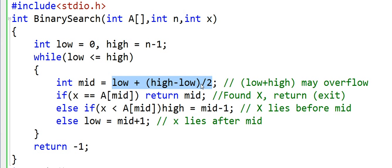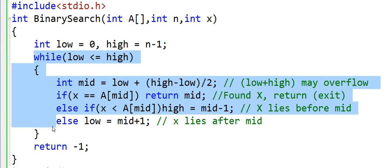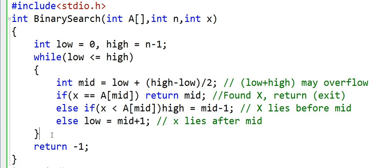So this was binary search implementation, and in this implementation we have used a loop. So we have written an iterative implementation. You can write binary search using recursion also. I would recommend that you try that on your own. In the coming lessons we will see more variations of binary search and its application in other scenarios. Thanks for watching.